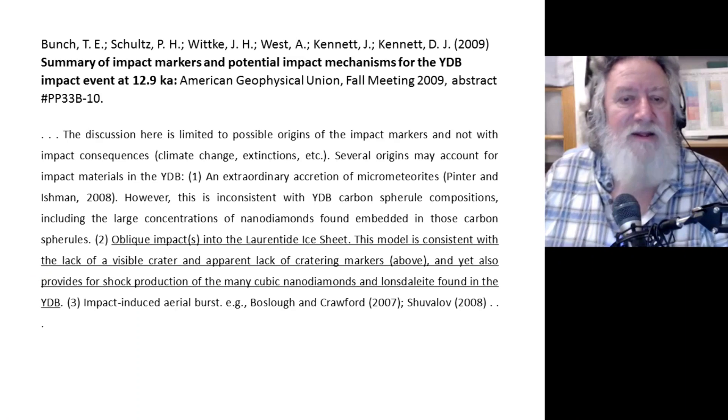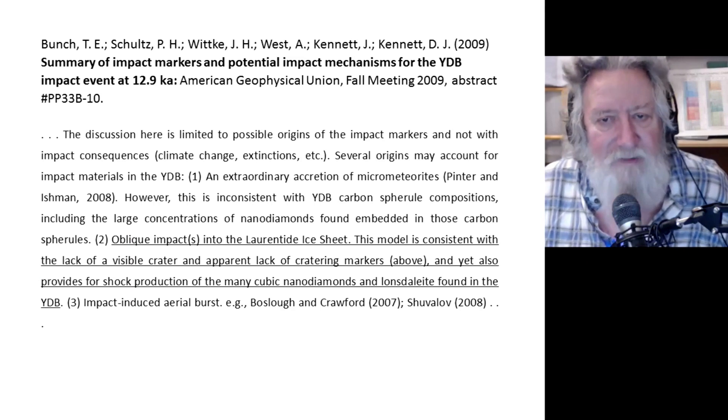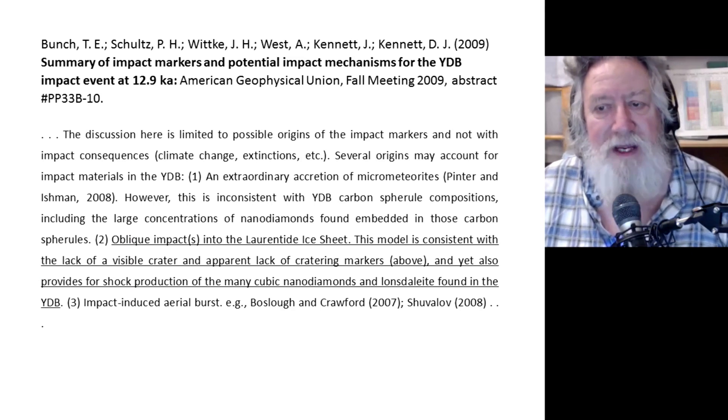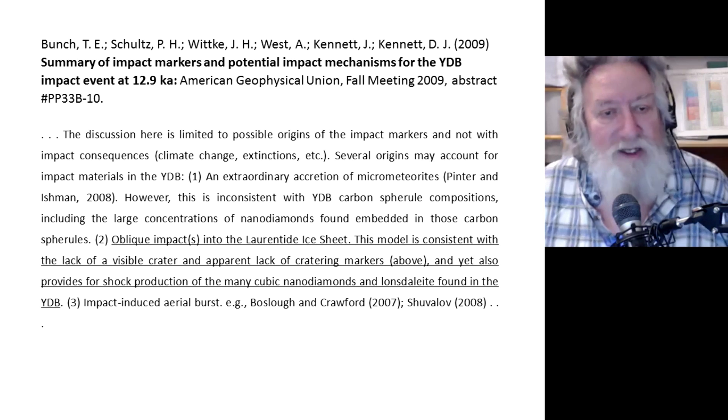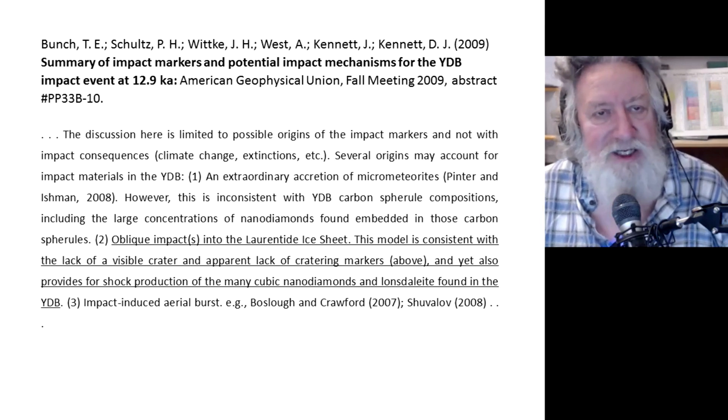Interestingly, this brings us back to the Carolina Bays discussion, which we will return to after looking in more detail at the Tunguska event. There are shallow elliptical depressions under the epicenter of the airburst, which could be significant. The discussion here is limited to possible origins of the impact markers and not with impact consequences such as climate change or extinctions.